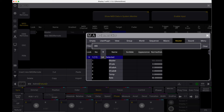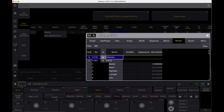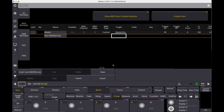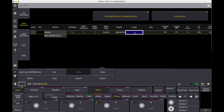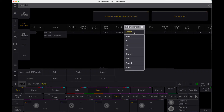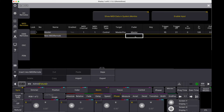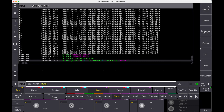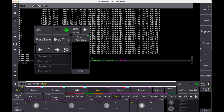The target is Grand Master. The fader is set to Master. Seems to work.